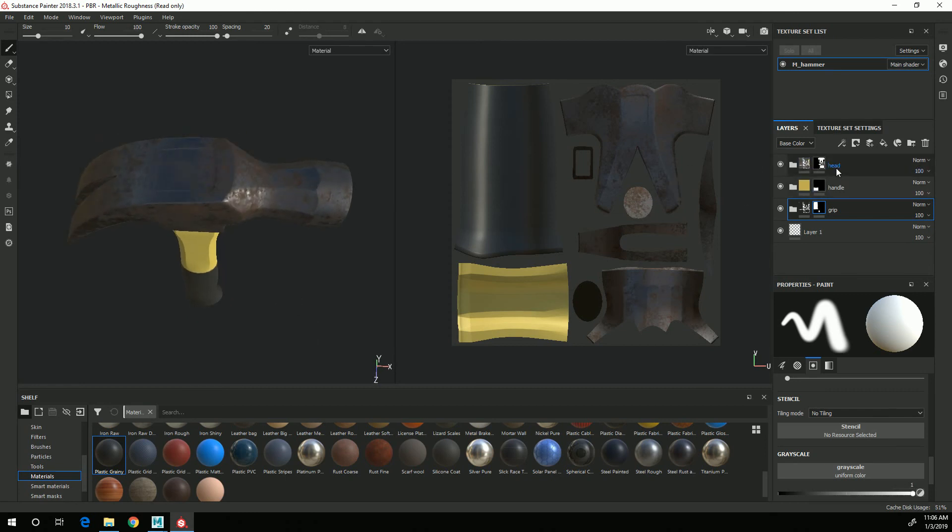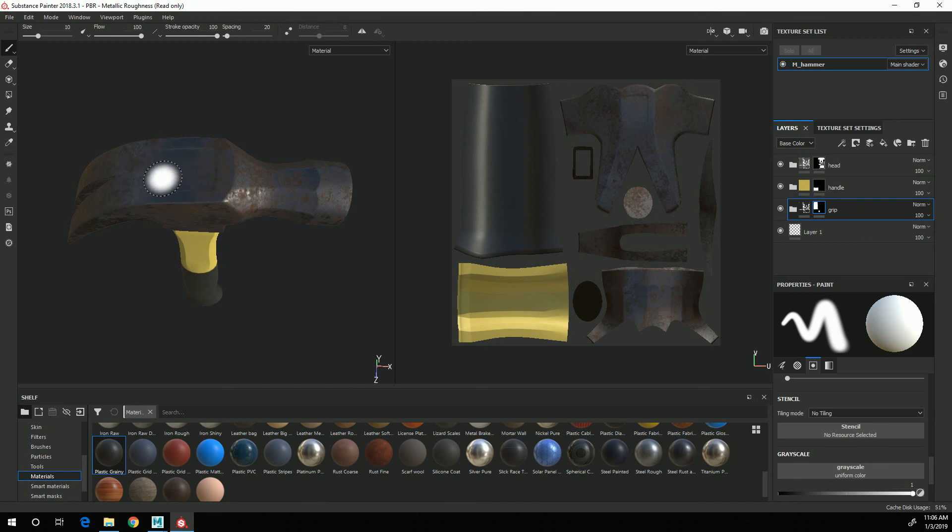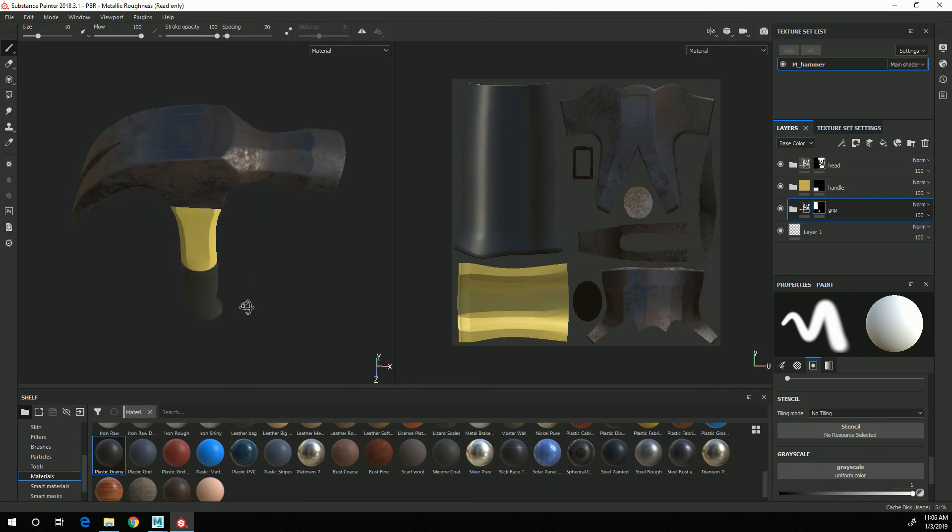As we get into the next video I will adjust the mask on the hammer head and handle so that this top portion here becomes yellow instead of the metal.